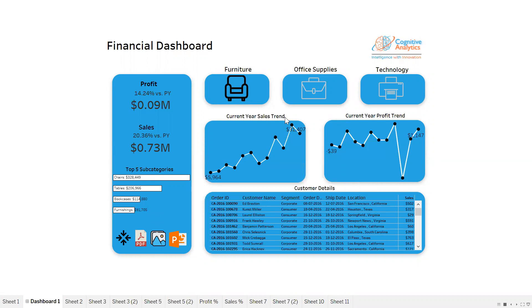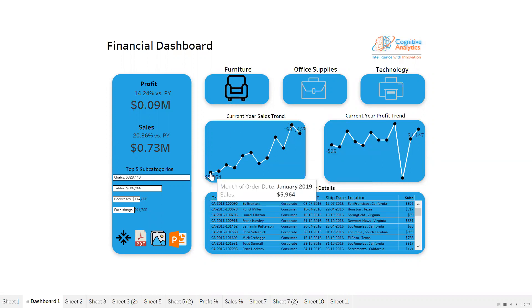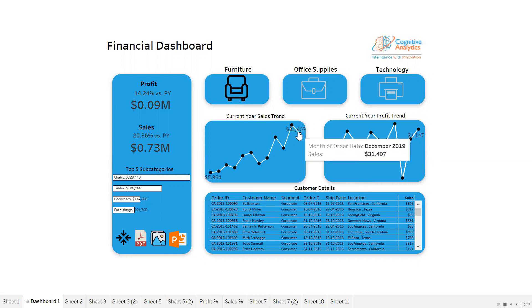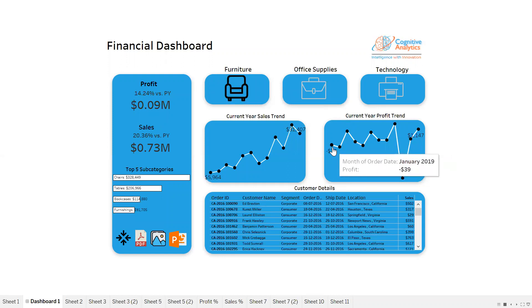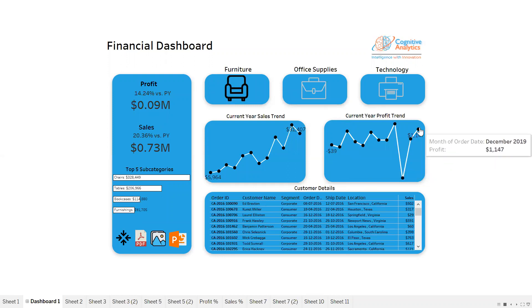This is my current sales for furniture. This is the sales for the month of January. This is the sales for the month of December. Similarly, this is the profit in the month of January - it is negative - and in the month of December it is $1,147 positive.